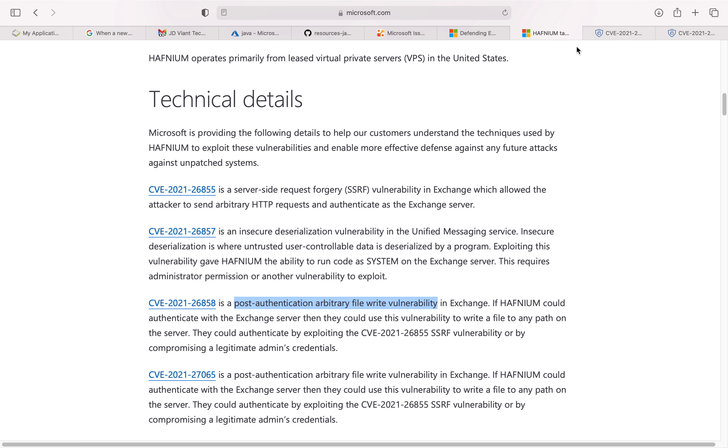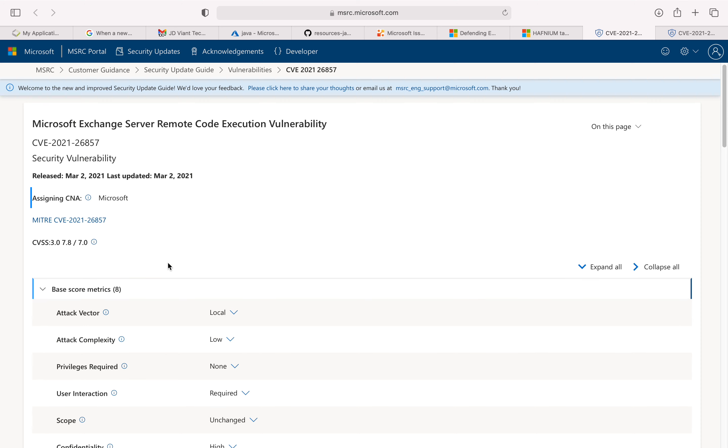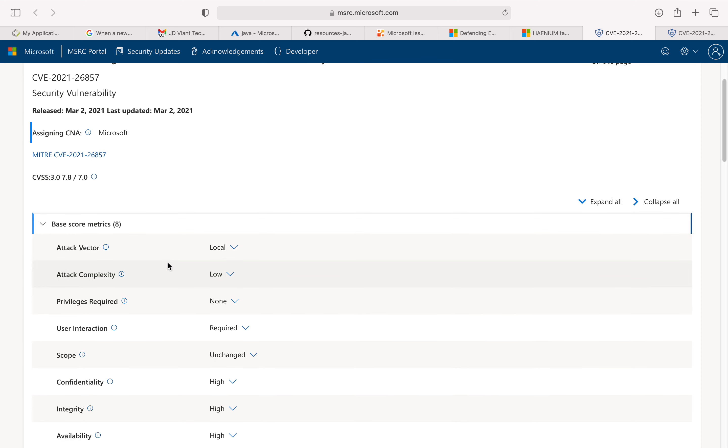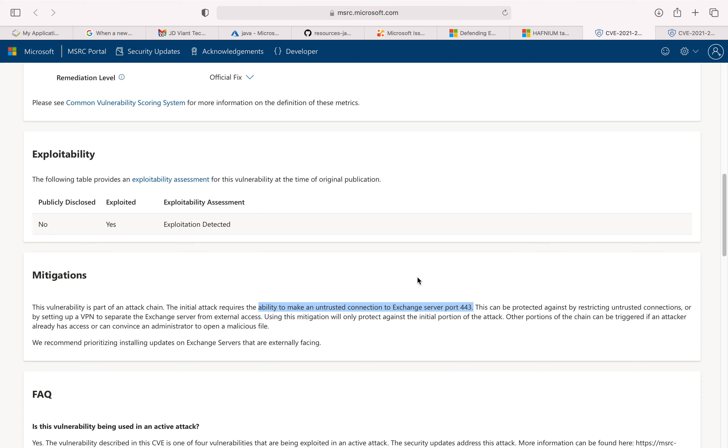If you look at the attack vector and the CVS score, the most important thing is that the vulnerability, all of them, is really part of an attack chain. The initial attack requires the ability to make an untrusted connection to Exchange server port 443.